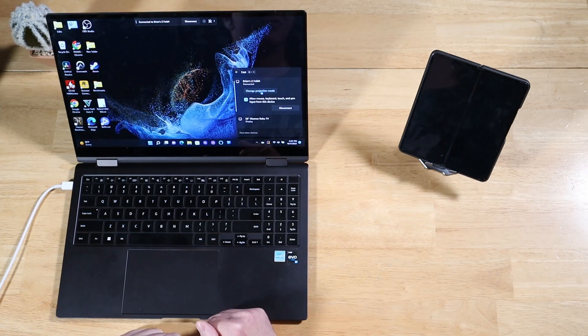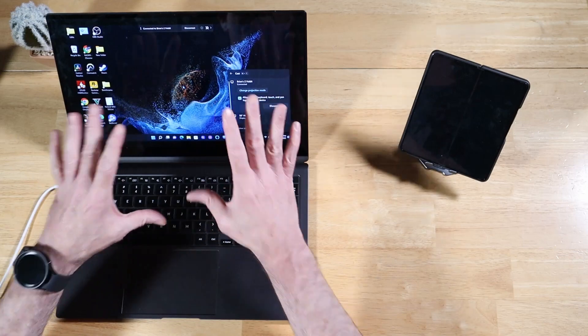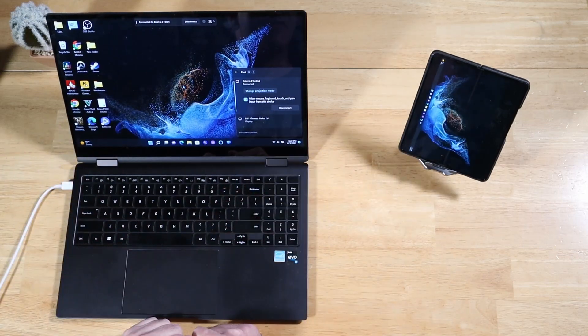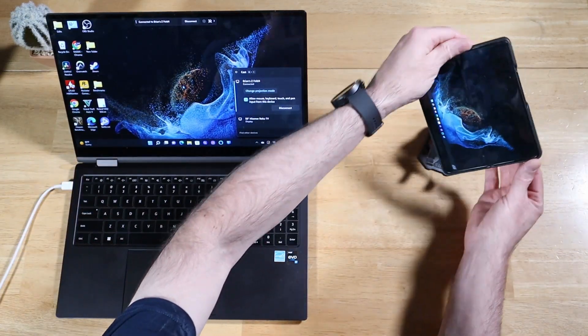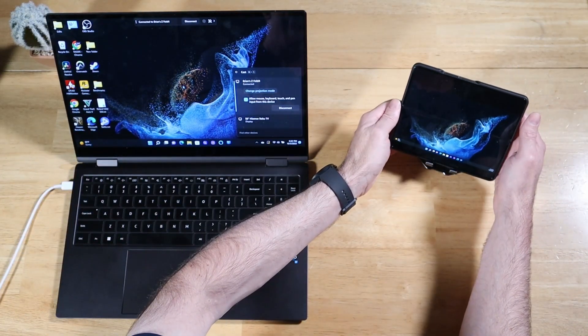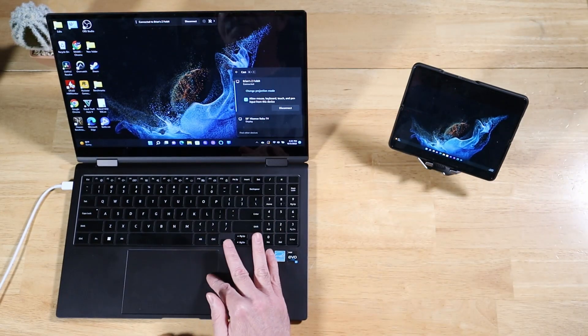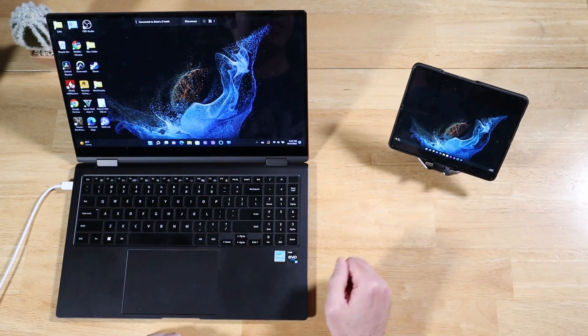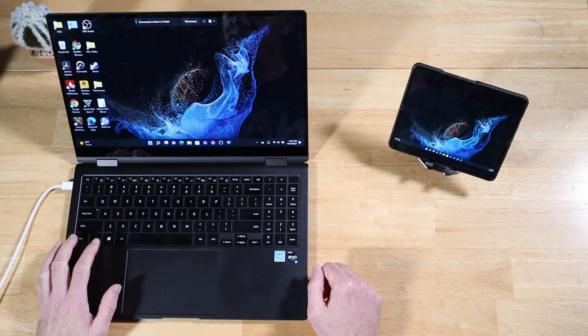Give it just a moment. It's going to refresh the screen here. Now, we're going to flip our Fold 4 over into Landscape Mode. There we go. We have a second screen that's being displayed on our Z Fold 4.